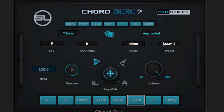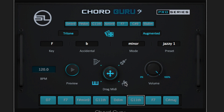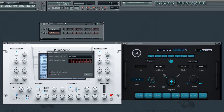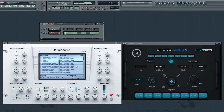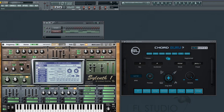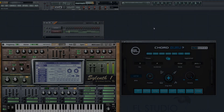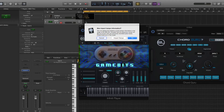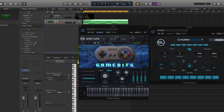What makes ChordGuru special is how it works alongside all of your favorite audio plug-ins like Nexus 2, Sylenth 1, Kontakt 5, and the Infinity Player, just to name a few.